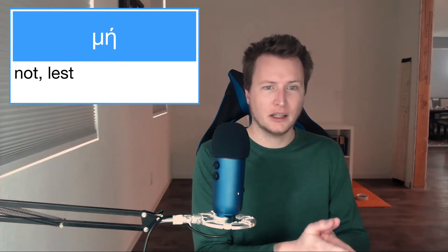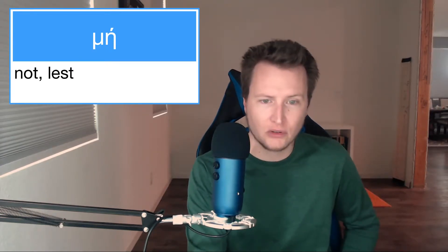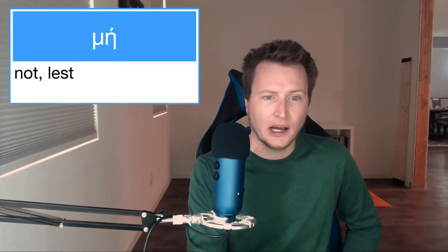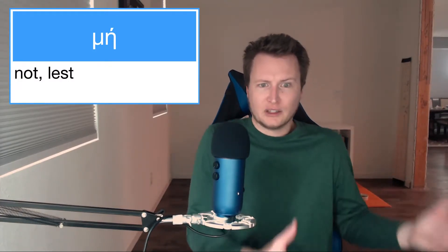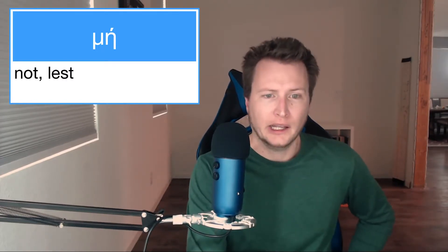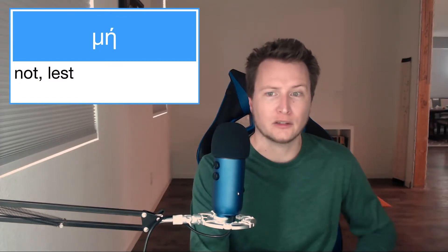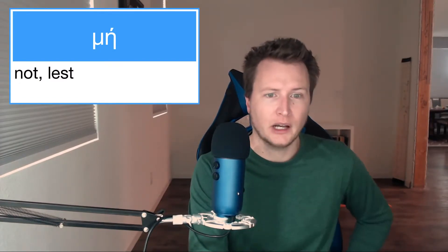So μή is a marker of negation meaning 'not.' It can be used in negative clauses, conditional clauses, purpose clauses, and result clauses. It can be combined with οὐ — like οὐ μή γένοιτο, 'may it never be' — and then it becomes very emphatic. It can also be used in interrogative clauses, like 'should we not?'